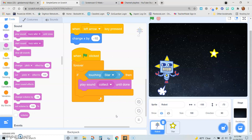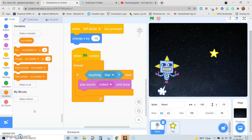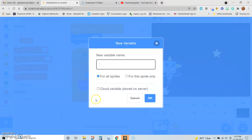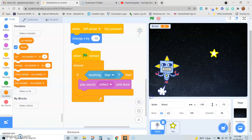Now what we want to do is score some points. When the robot touches the star, besides playing sound, we want to have a score that goes up. So we actually have to create a score variable. We click on variables — notice we don't have any variables yet. We want to make a variable and we're going to call it score, available for all sprites. So we'll click okay. Notice now you have a score variable and it shows up on the screen because you've checked it off. If you did not want that score to show up, you could just take the check mark off.